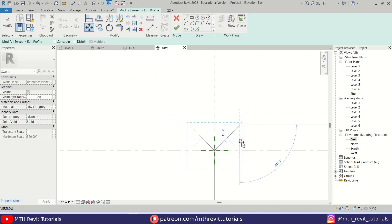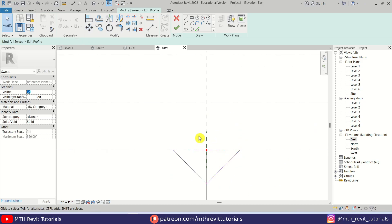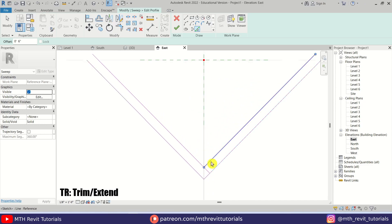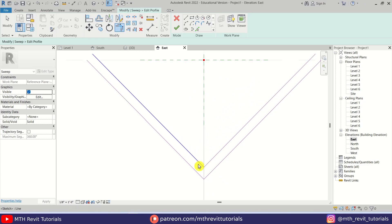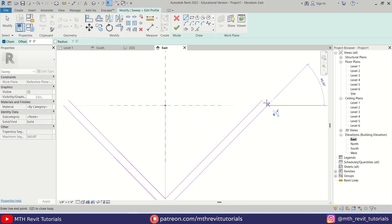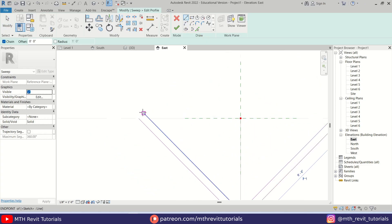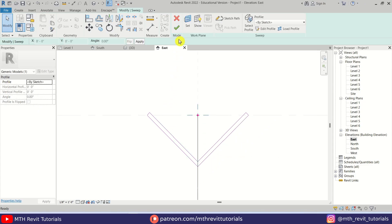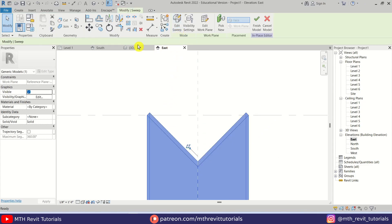Now I'm going to select both of these lines and just move them to this level here. Let's use Pick Lines and give a six inch offset. I'm going to pick this line and then this one. Let's use Trim — TR — and trim this line here. Then we can just close this profile. Let's click Finish, Finish again.